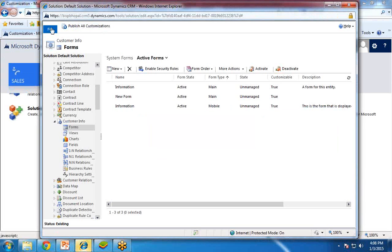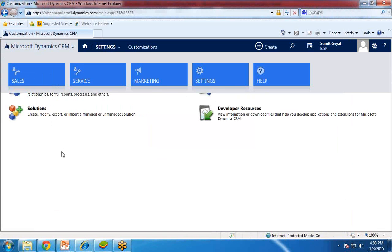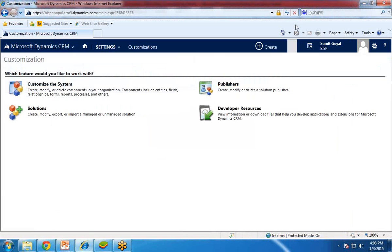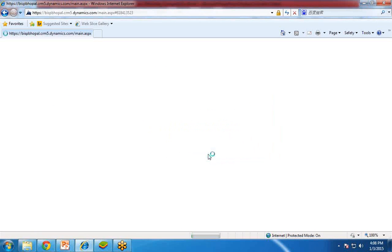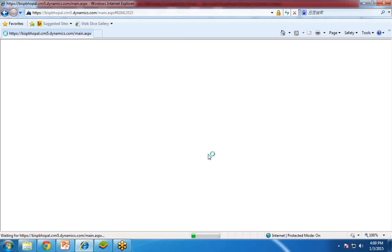So once the customization is done, I will close this. You have to refresh your Dynamics CRM to get the customization — to have the entity displayed and enabled in your application or organization.